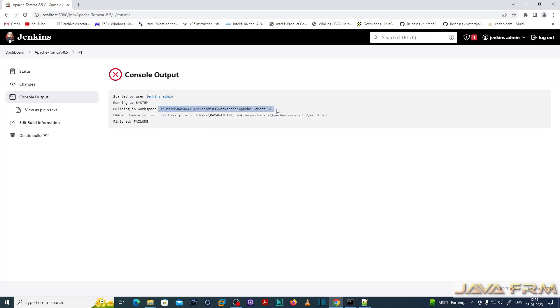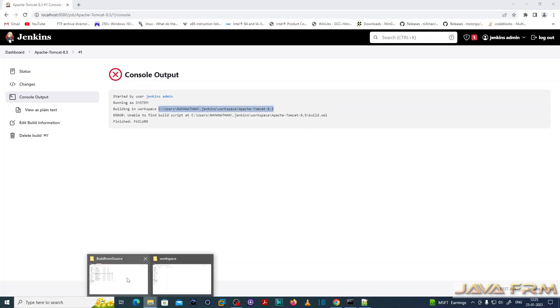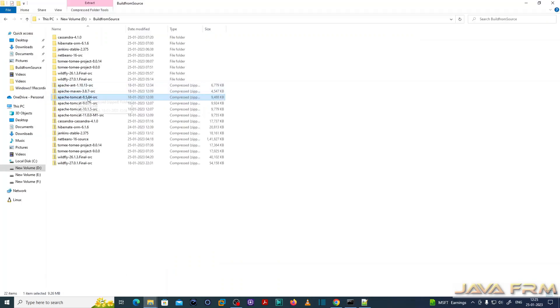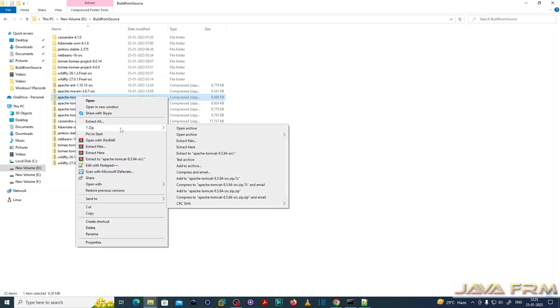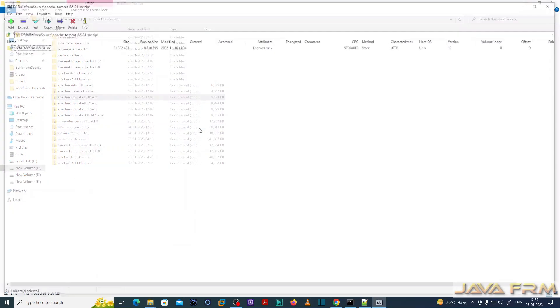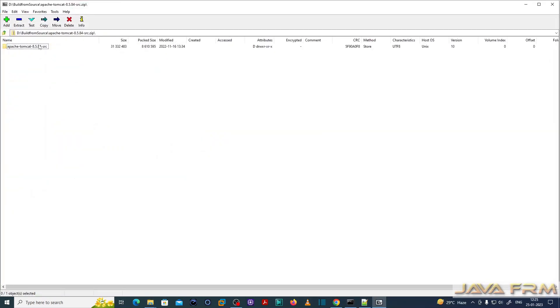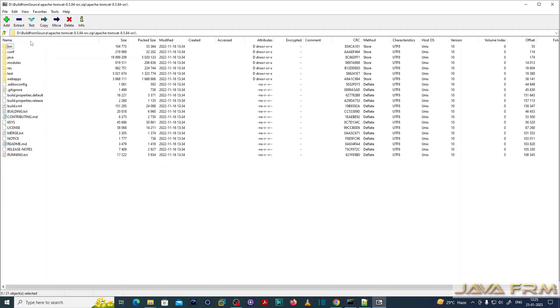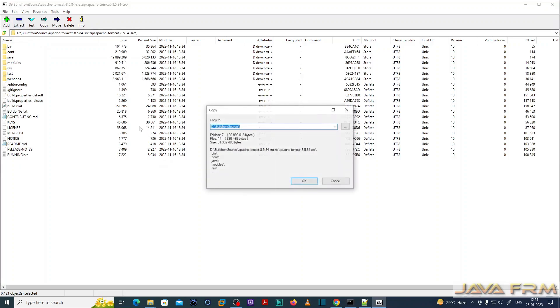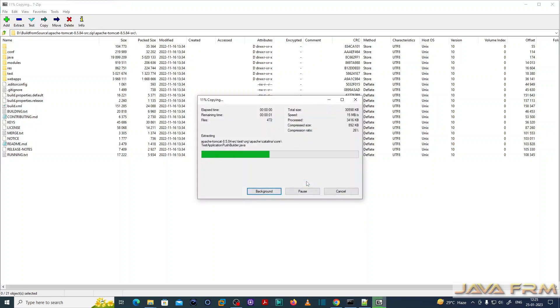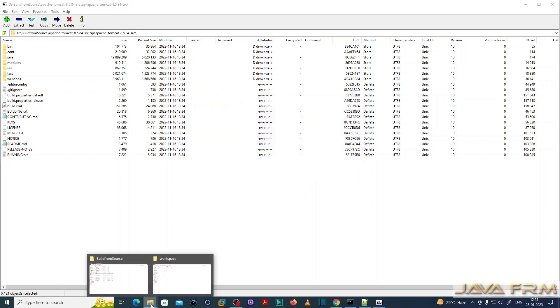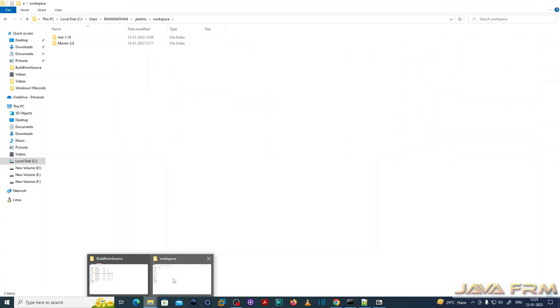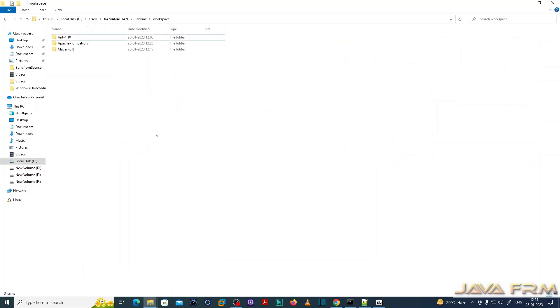So I am copying this path. Next I am going to that source code directory. I am going to extract this source code to this workspace directory. That's it. Now the source code will be in the Jenkins workspace folder which I have created now.